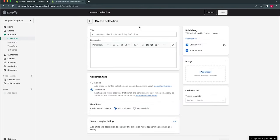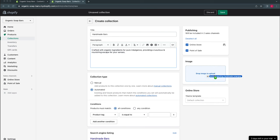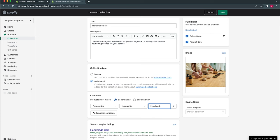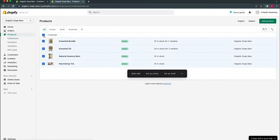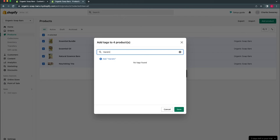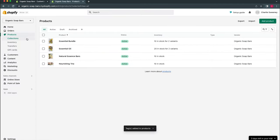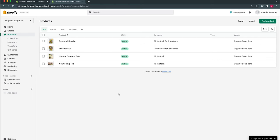We'll add one more collection — 'Handmade Bars'. Add the collection description, an image, and set the product tag equal to 'handmade', then save. This time we'll add the tag to multiple products at once: go back to Products, select all using the checkbox, click the three dots, and select Add Tags. Type 'handmade' — note this is case sensitive — click Add, then Save. Going back to collections, Handmade Bars should now show four products. We'll add one or two more collections for mock-up purposes.